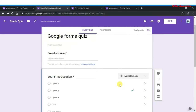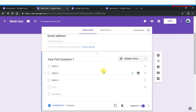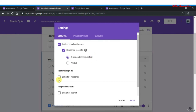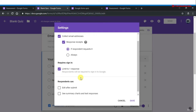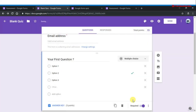In this section we will talk about restrictions — who can fill these forms. You can limit to one response only, which requires respondents to sign into their Google account. This ensures you get the most accurate results or responses from people who have a Google account.